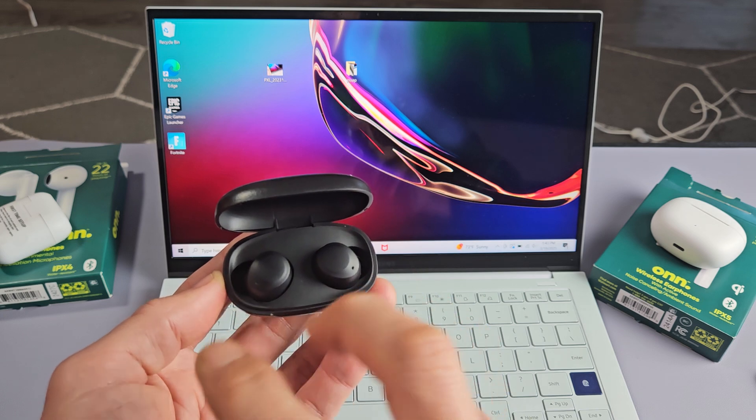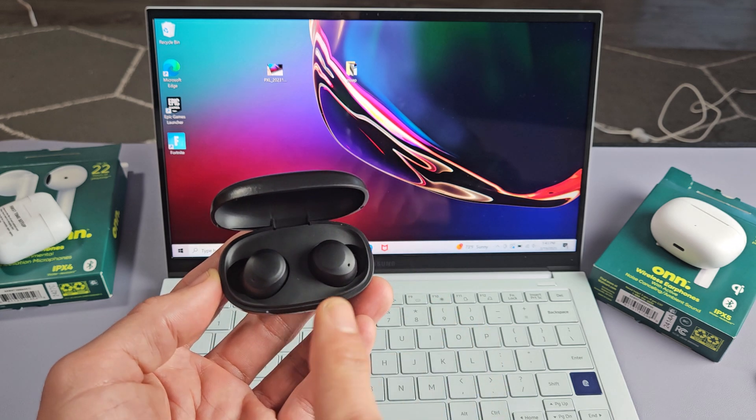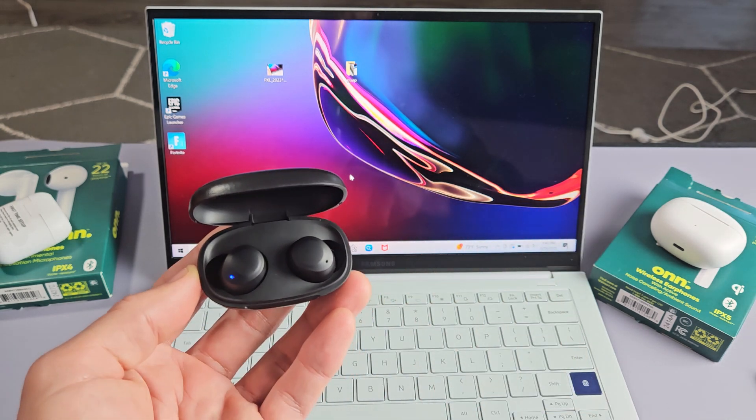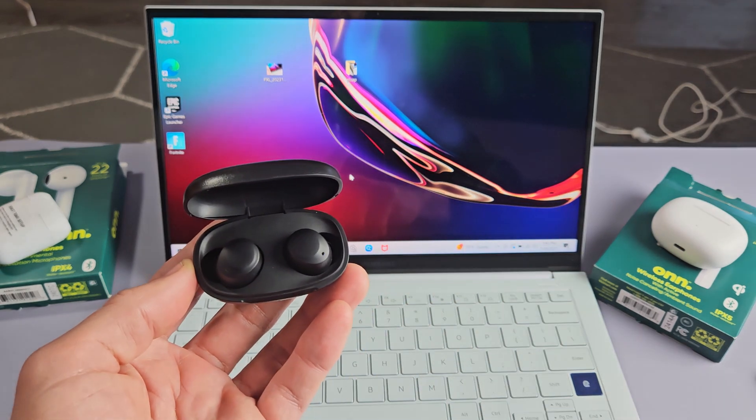Okay, I'm not getting the blue and red blinking. The reason is because I'm connected to a different device.